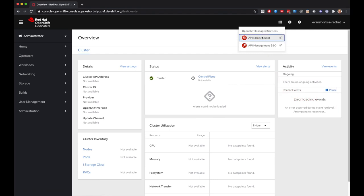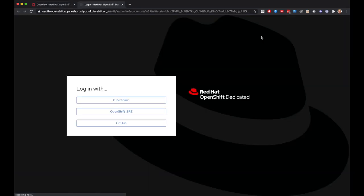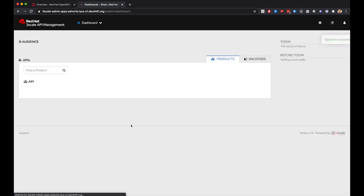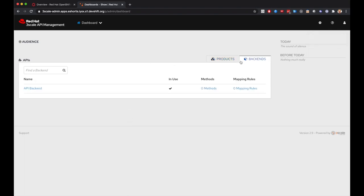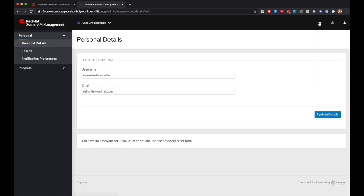Let's see what happens when this user tries to navigate to the 3Scale console. You can see the login flow is the same and it uses my GitHub IDP. However, you can see this user doesn't have access to much. They'll need to be granted access by a user that has necessary permissions to do so, such as a dedicated admin I was using previously.